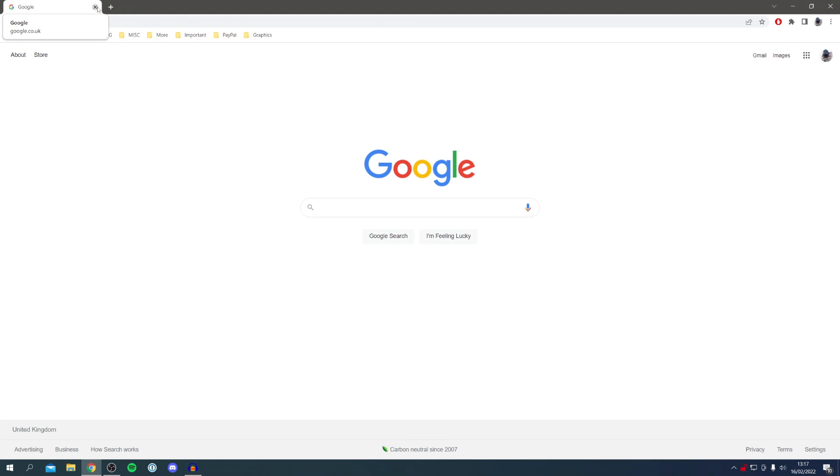Let's continue and get into the first method out of the two. All you want to do is come over to the top right of Google Chrome to where you've got the three dots.